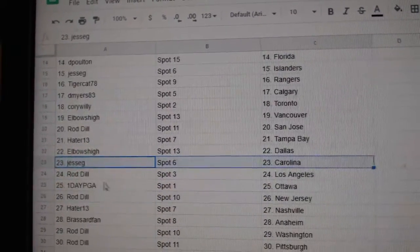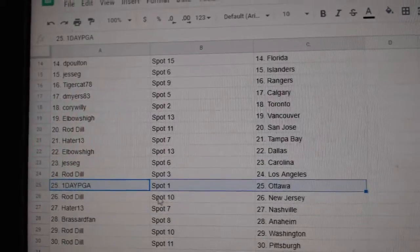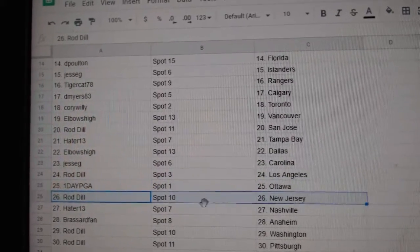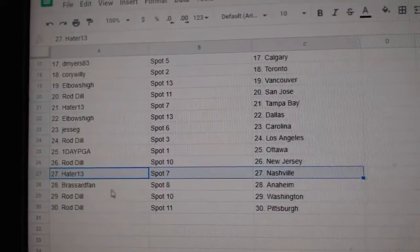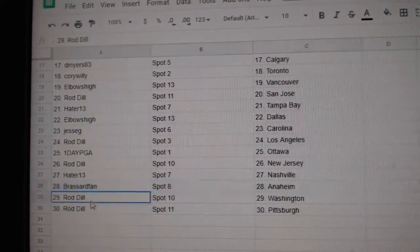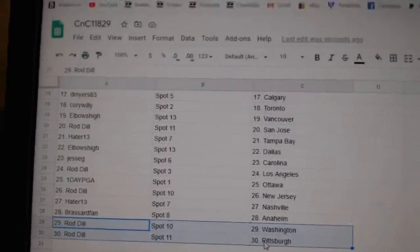Jesse G, Carolina. Rod Dale, L.A. One Day, Ottawa. Rod's got New Jersey. Hayter, Nashville. Broussard, Anaheim. Rod Dale, Washington. And Pittsburgh.